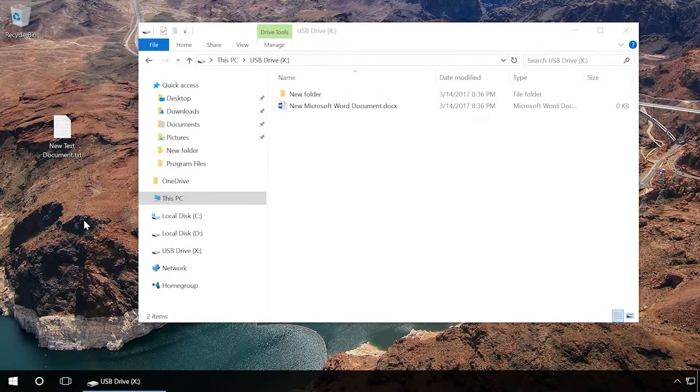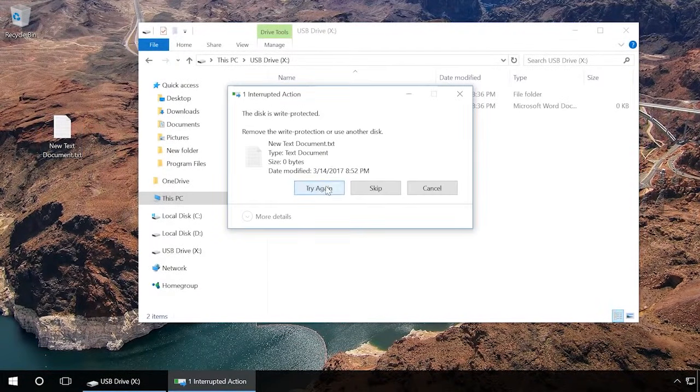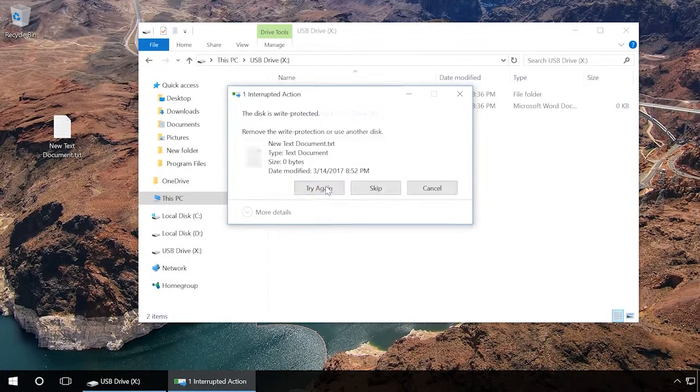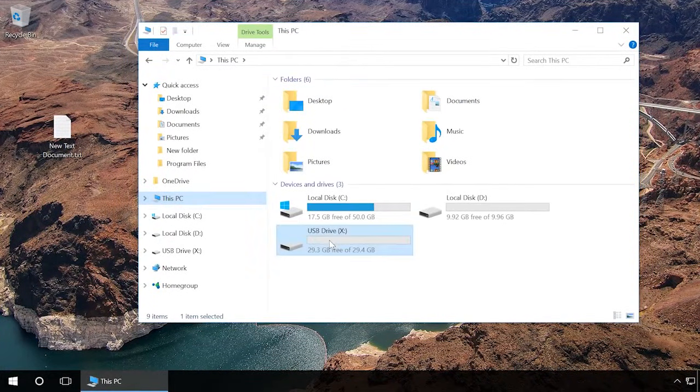If you get the message the disk is write-protected when copying files or formatting a device, don't hurry to throw it away. Let's see what can be done in such a situation.